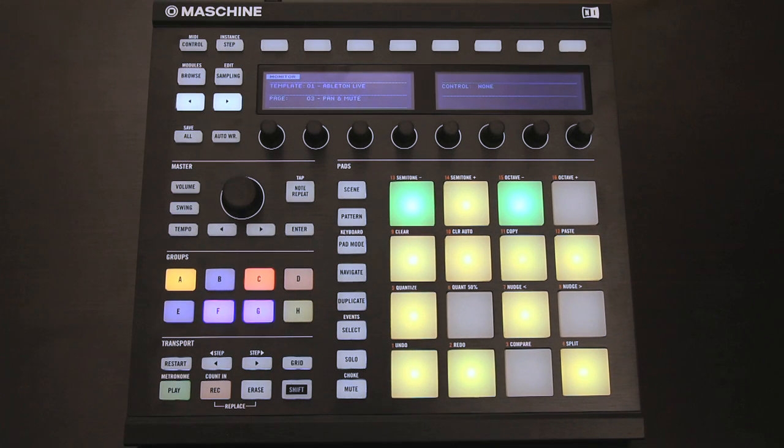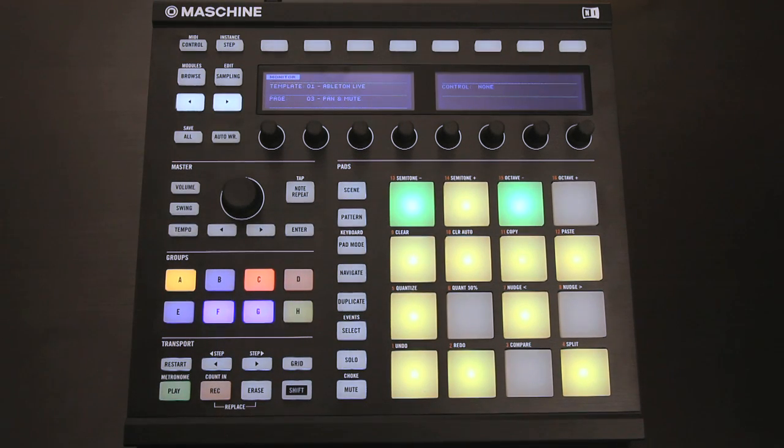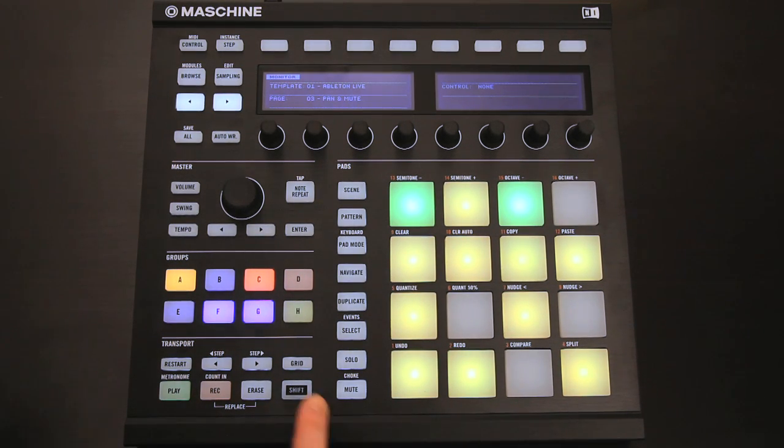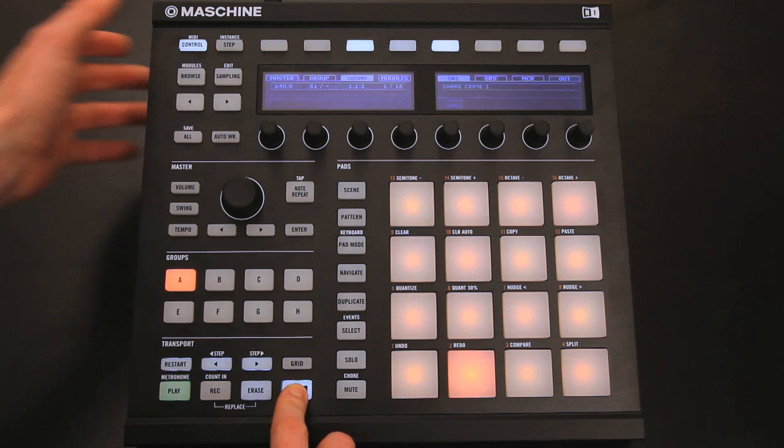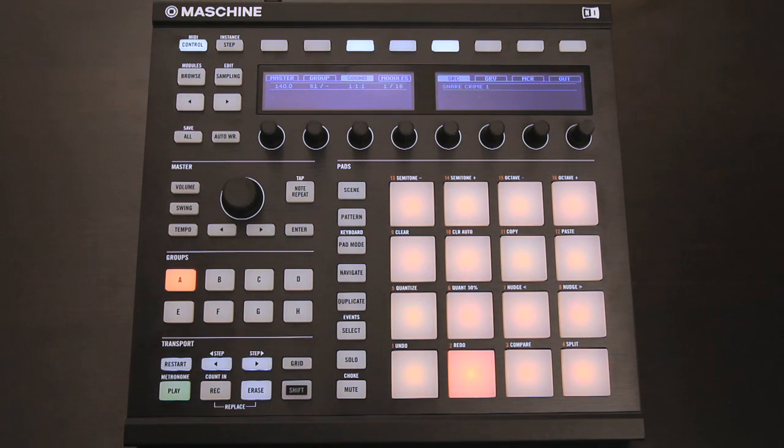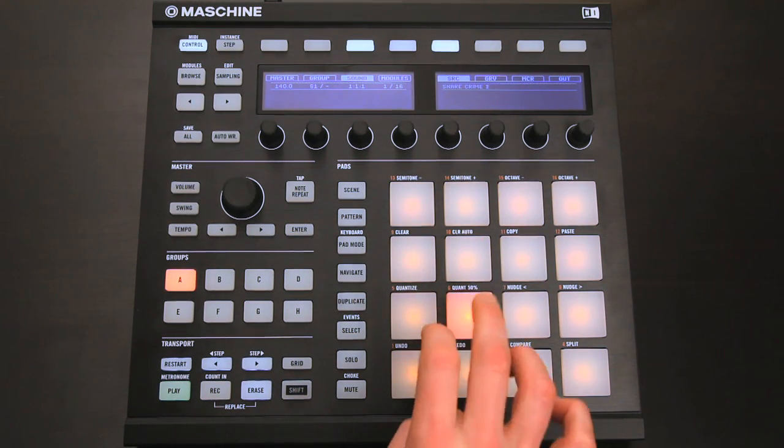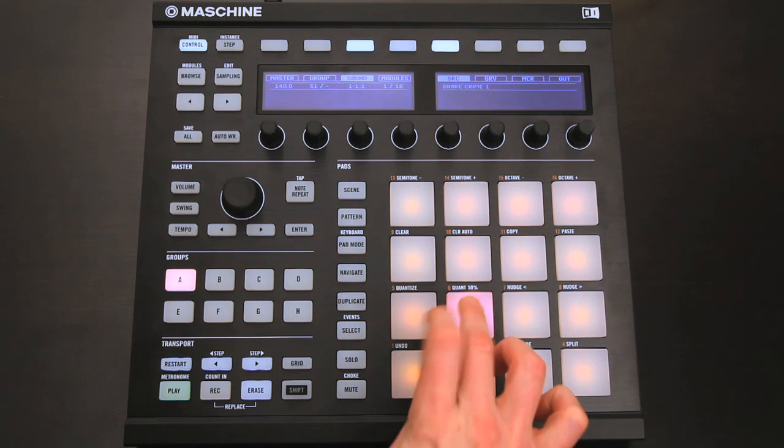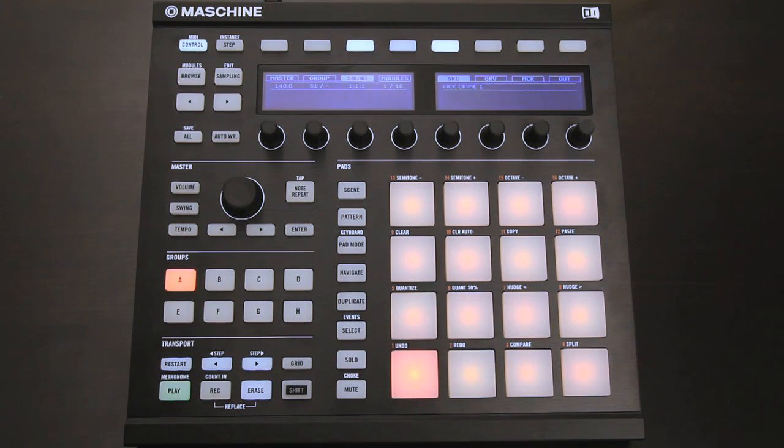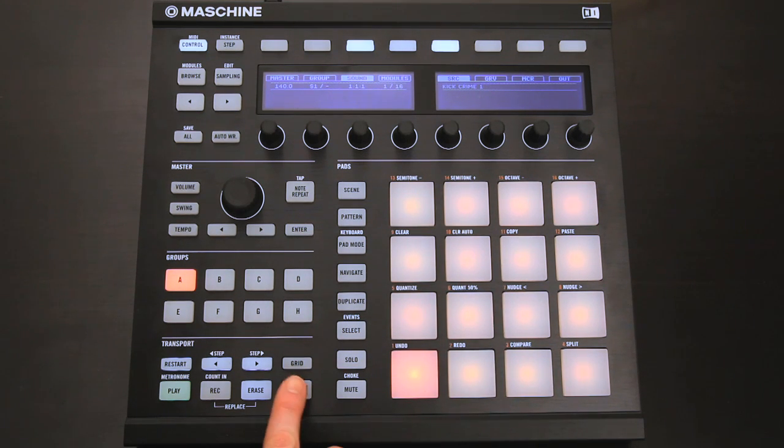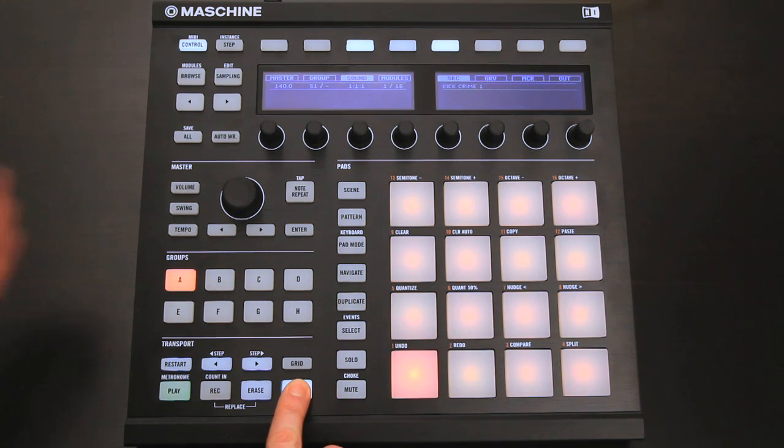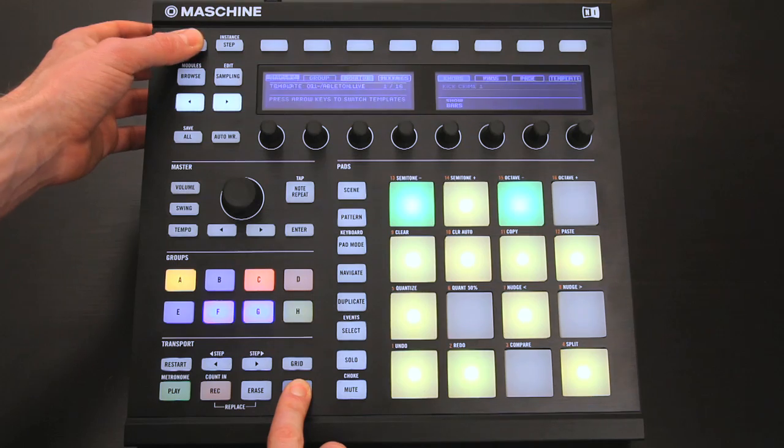Your hardware should now switch to the Live template and become a control surface for Live. If you're still finding the hardware is controlling the Maschine software though, perhaps because you have the plugin loaded onto a track in Live, then you can switch over to Controlling Live by holding down Shift and pressing the Control button.